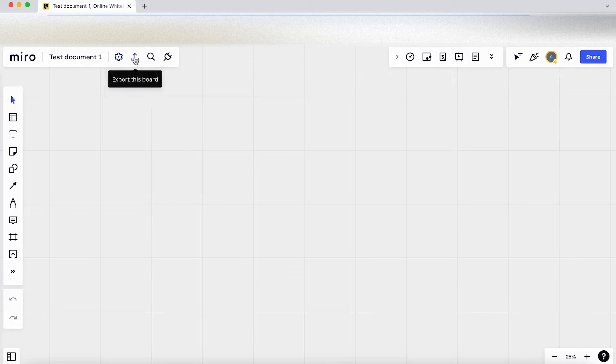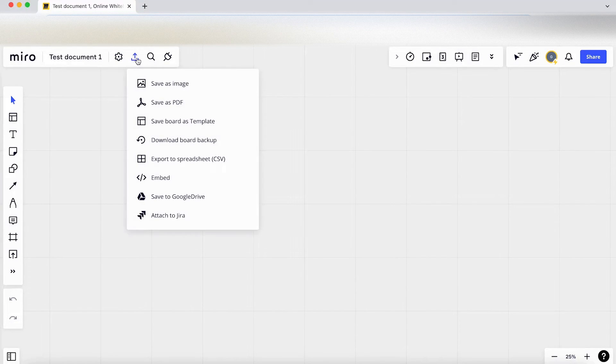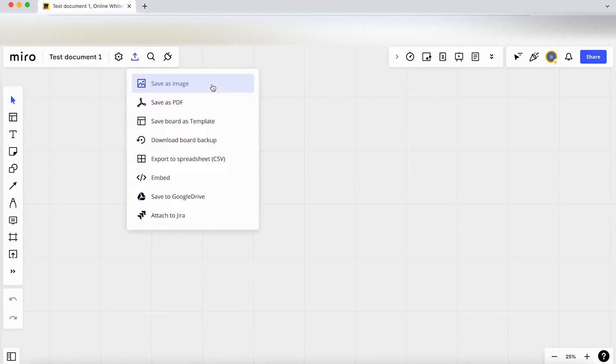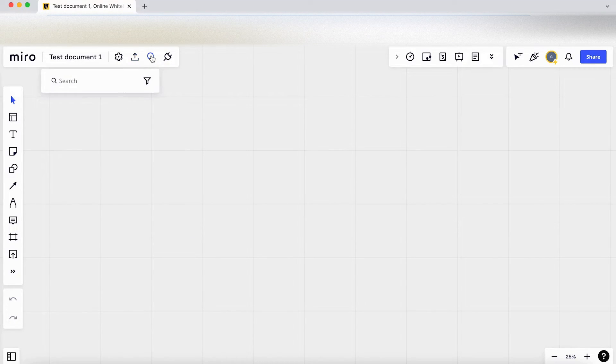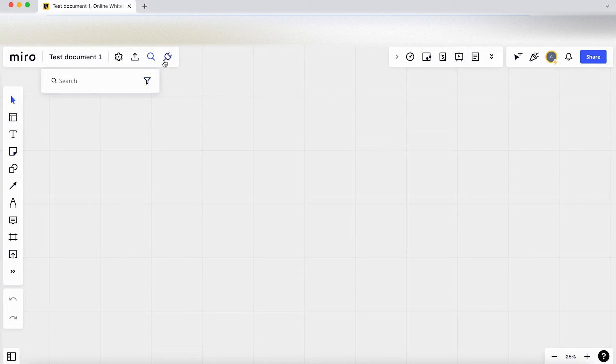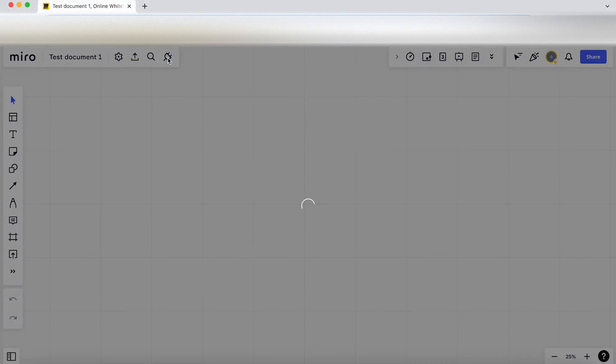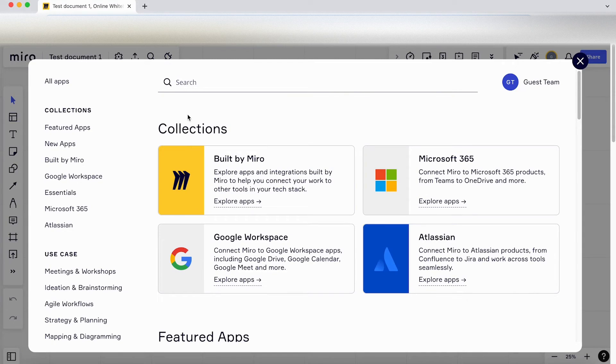So that's the settings. Let's have a look at what else we have. We've got export the board which we can export in various different formats. We've got a search function up here with a filter. We've got app integrations.